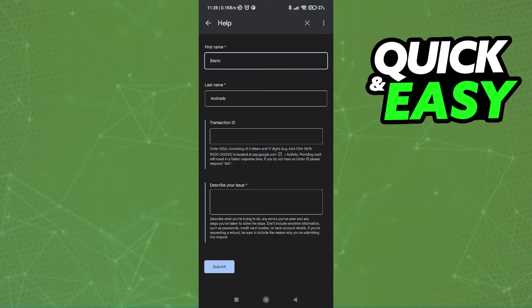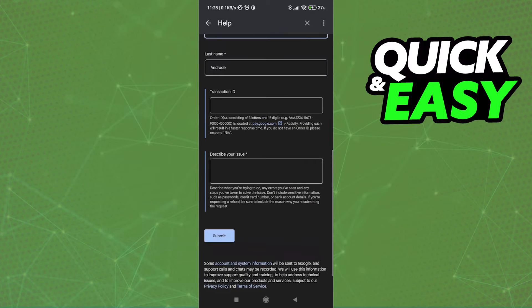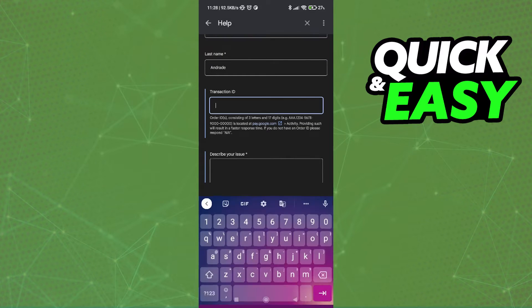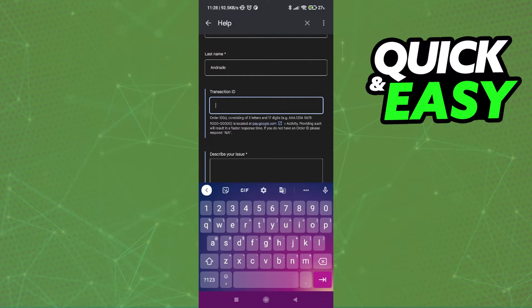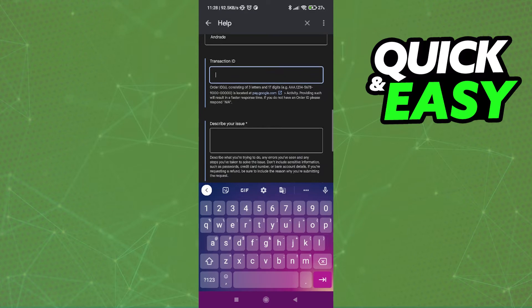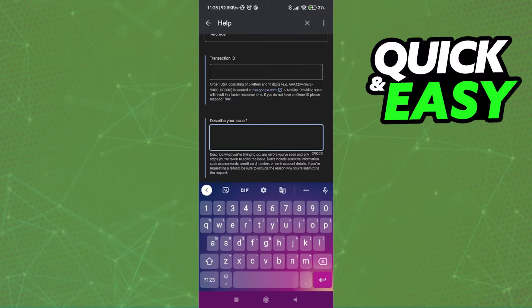Select Email or Chat and scroll down. They're going to ask you for the transaction ID that you want refunded and a good description of your issue.